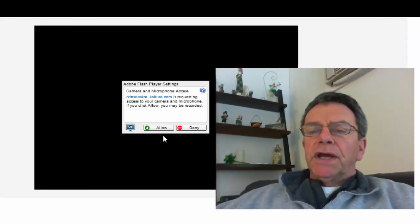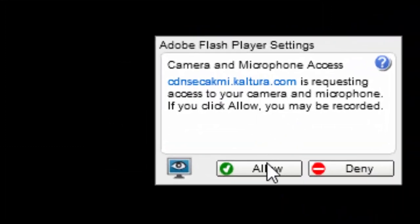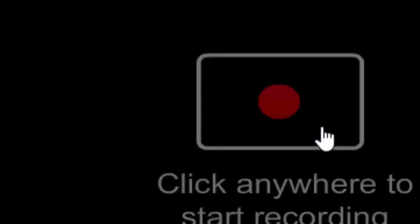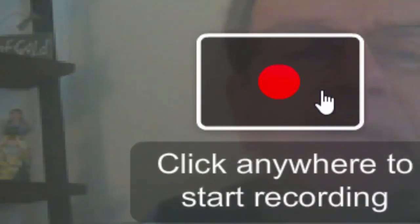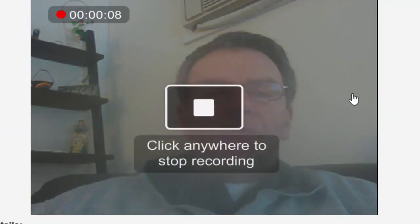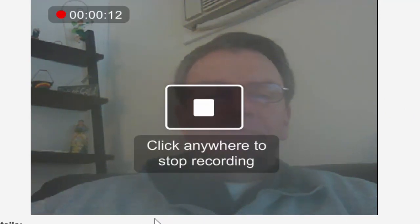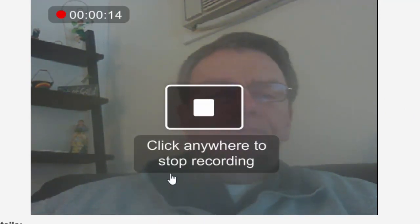So right now it says camera and microphone access. Yes, I'm going to allow that but I'm also recording this, so I click this to start recording. Testing, this is my computer's camera which is not very good but anyway I'm going to stop now.